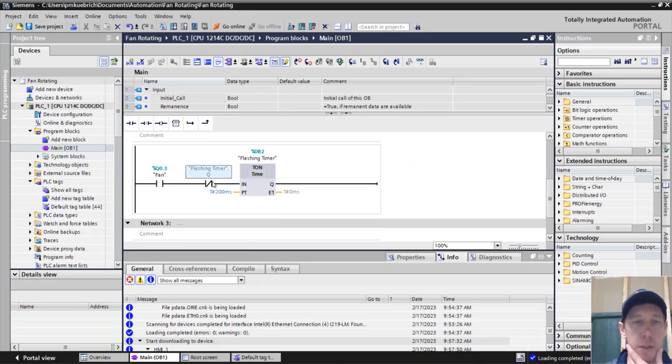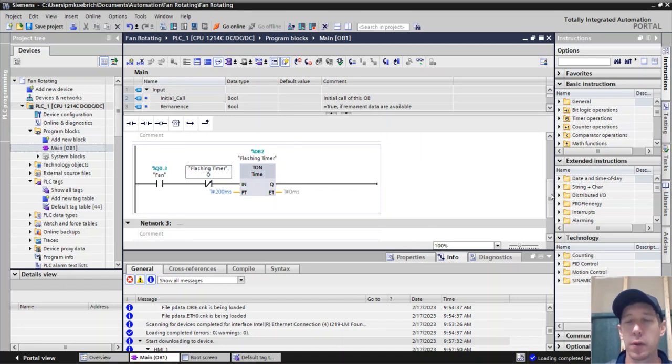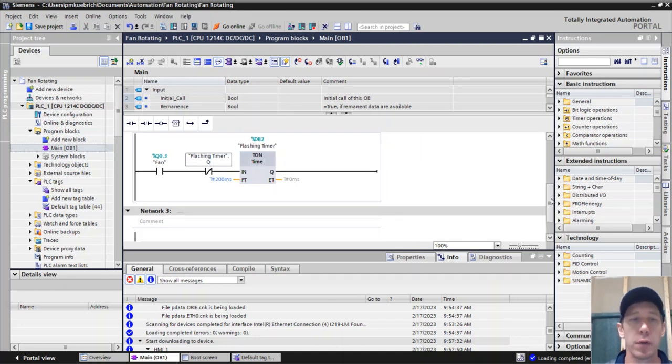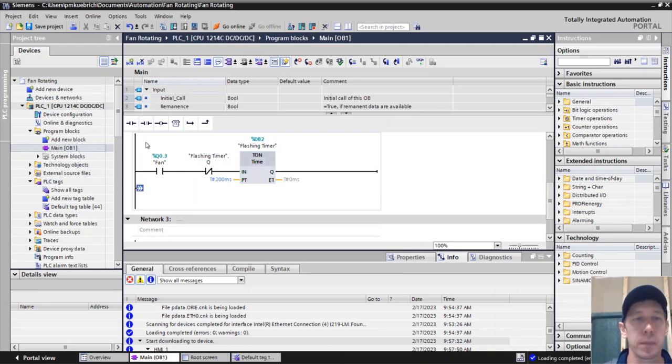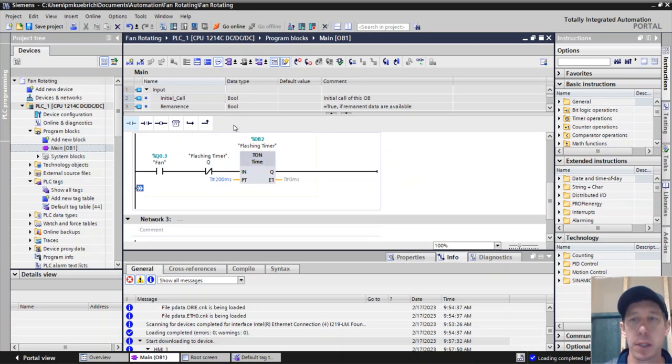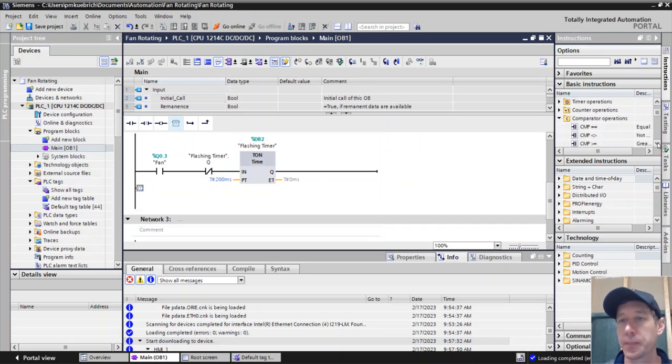So as long as the fan is on, this timer is going to keep repeating itself every 200 milliseconds. That's the first step. And the second step is we need to be able to compare.